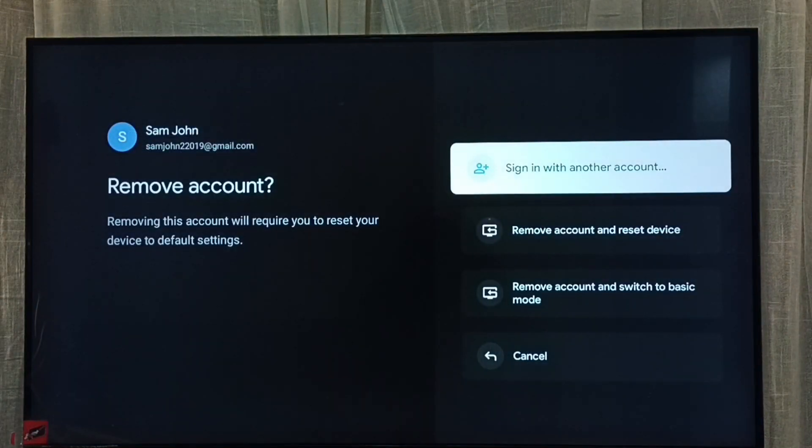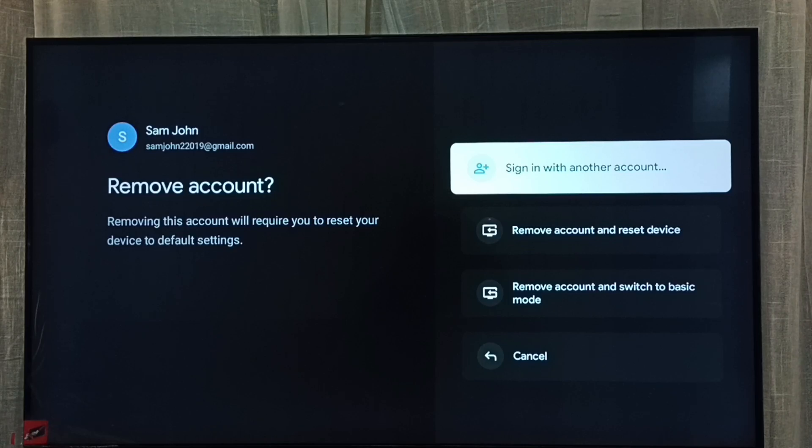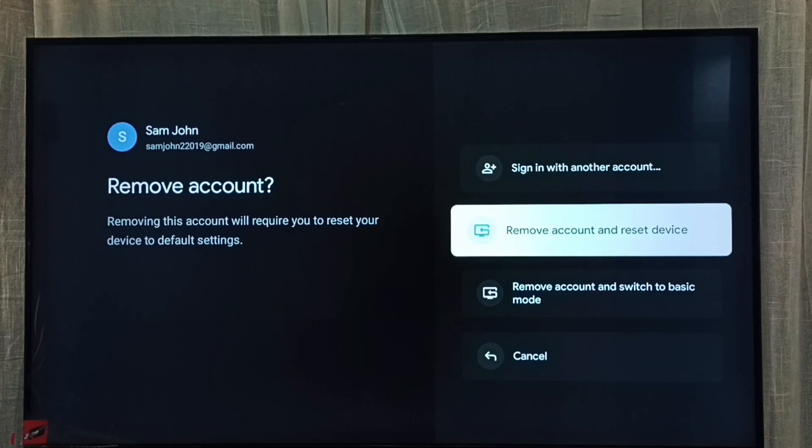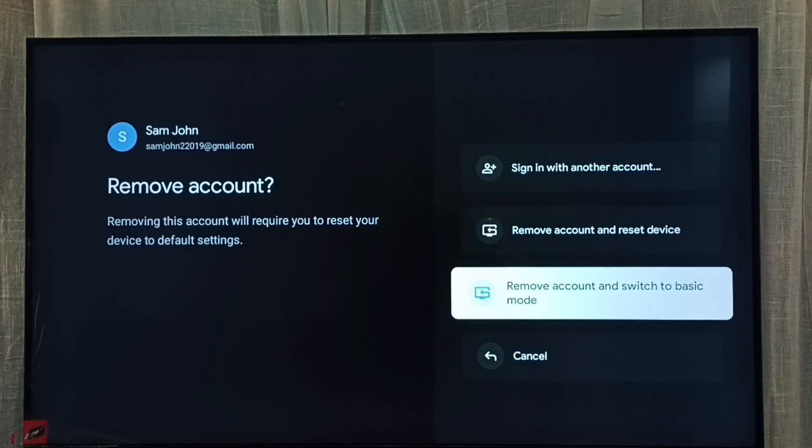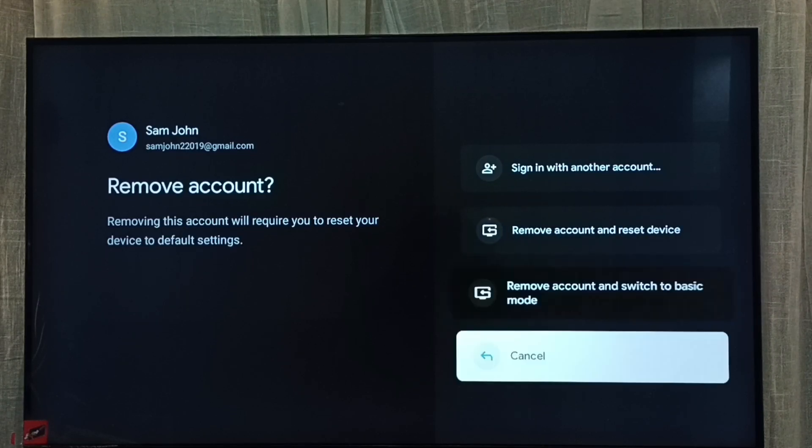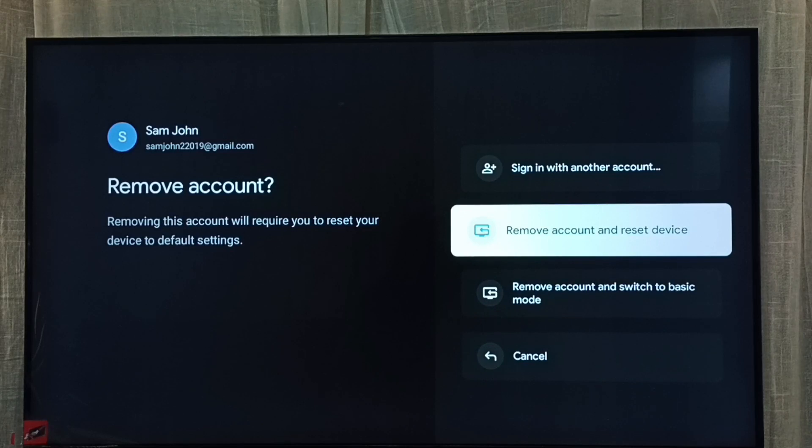So here we can see four options: sign in with another account, remove account and reset device, remove account and switch to basic mode, cancel.